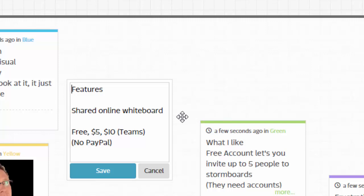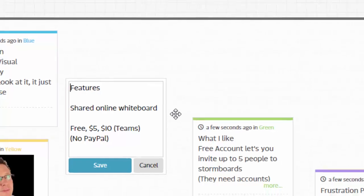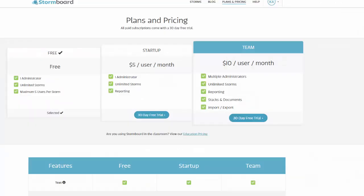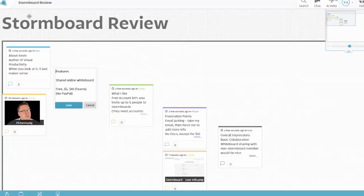From my notes here there are free versions, a five dollar version, and a ten dollar version for teams. There's no PayPal. I'm going to go over to the pay page right now. If you're interested in a paid plan, it's fairly realistic - five dollars per month per user and with a team ten dollars per month per user. It's really not that bad compared to other similar programs. Let's head back into our storm.